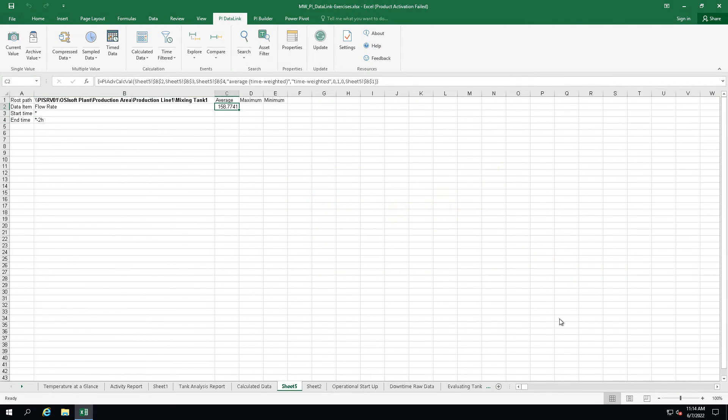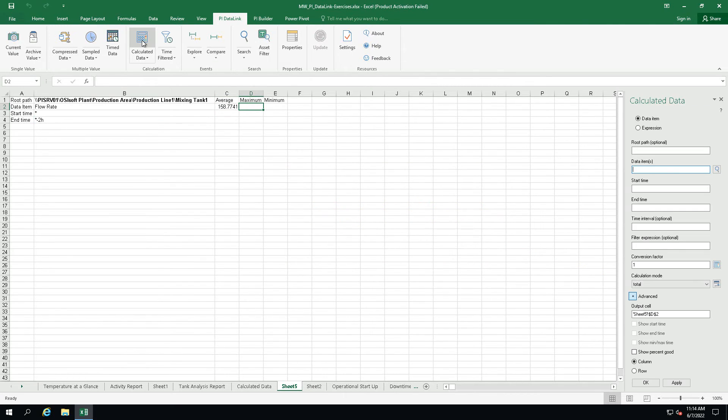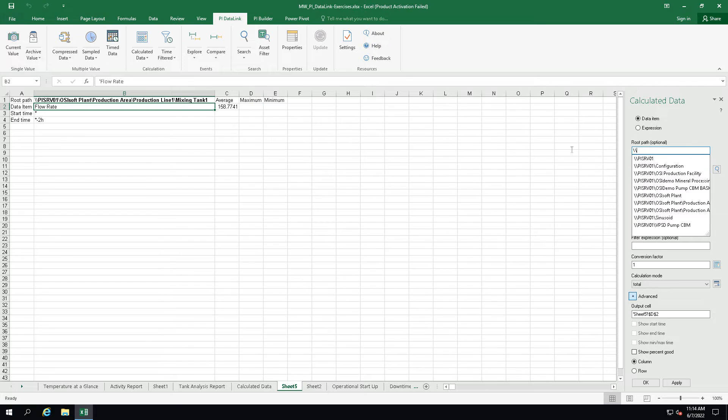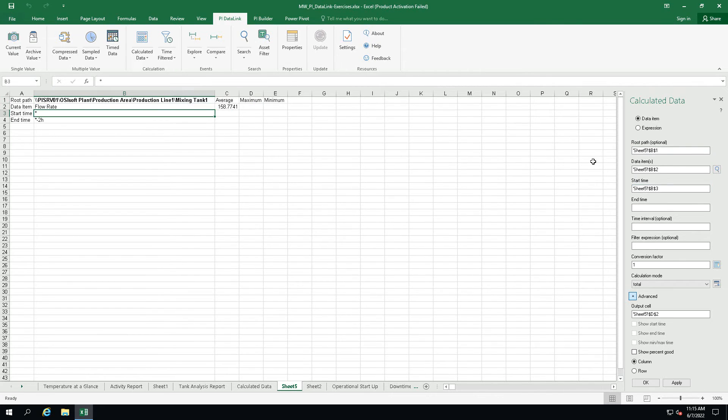Now let's repeat the steps to obtain the maximum value. Click on cell D2, select the calculated data function, select our data item, root path, start and end time and the calculation mode maximum.